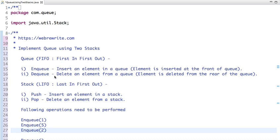A queue is a first-in first-out data structure, in which the element which is inserted first is the first element to be dequeued. In a queue, insertion is called enqueue and deletion is called dequeue.